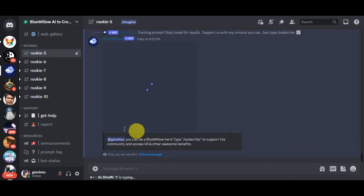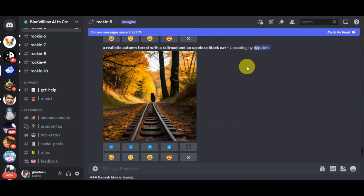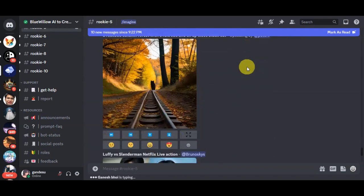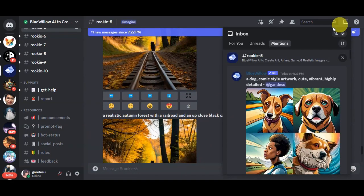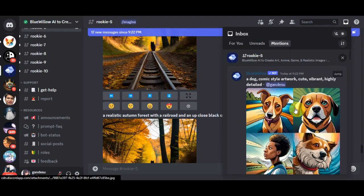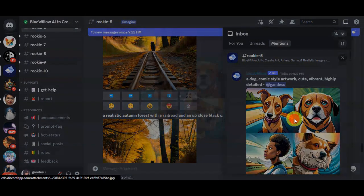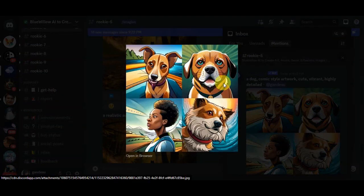As you can see, it is already sending the command. Since there are a lot of generations, head to the inbox so you can see the different mentions. Bluewillow mentioned me regarding its generation. Let's click onto that, and here are the four photos it generated. In no time, you'll have your AI generated image for free, just like Midjourney, but without the subscription cost.